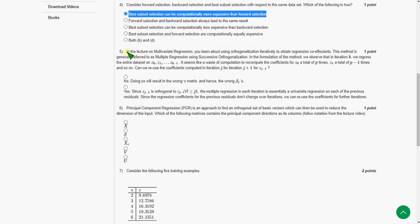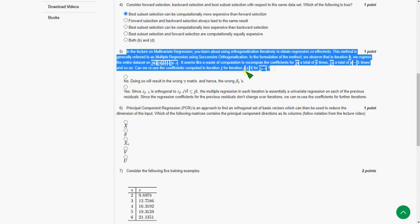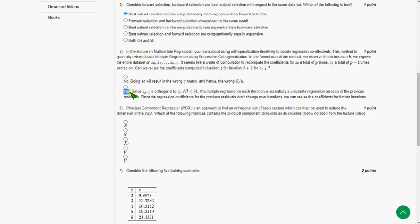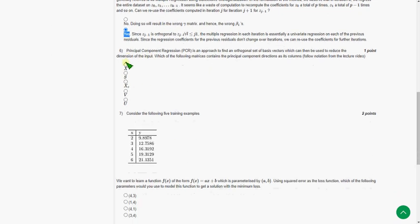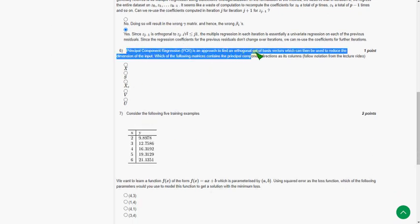Moving on to the fifth question, the answer for the fifth question is the second option, that is yes. So mark the second option as correct answer for the fifth question.